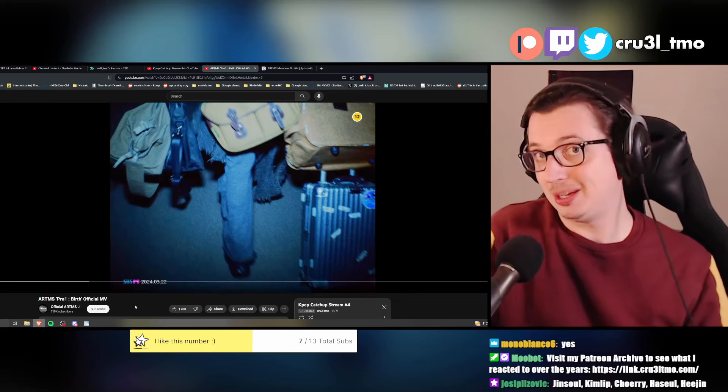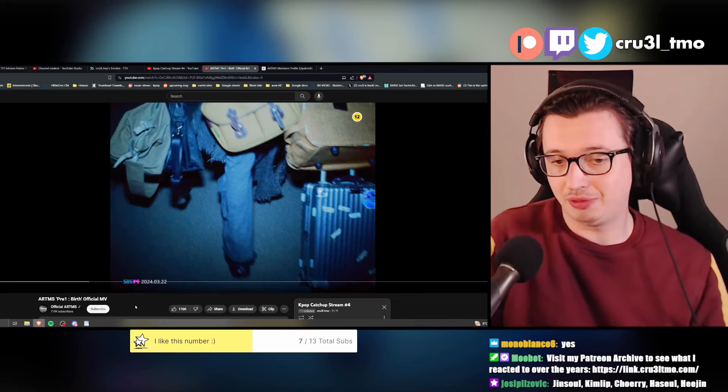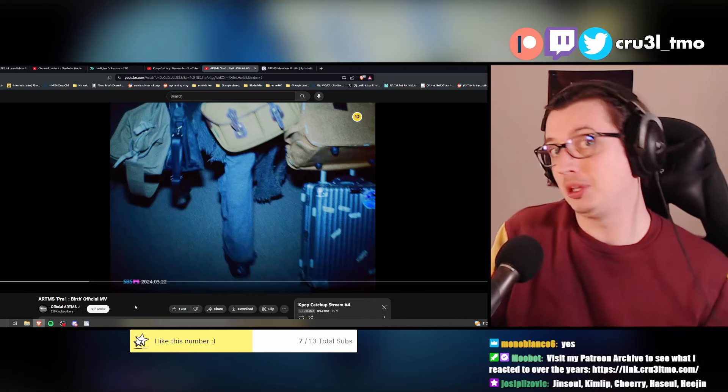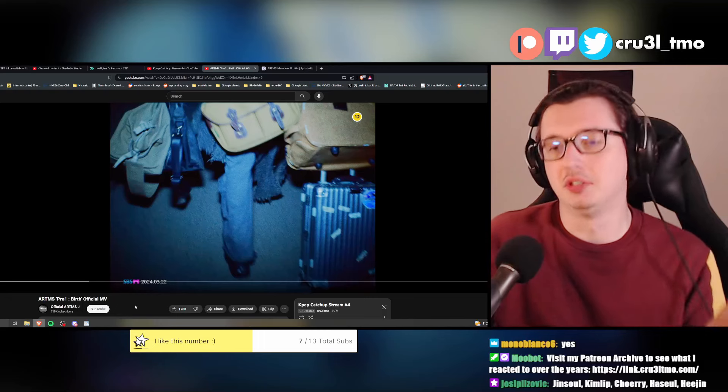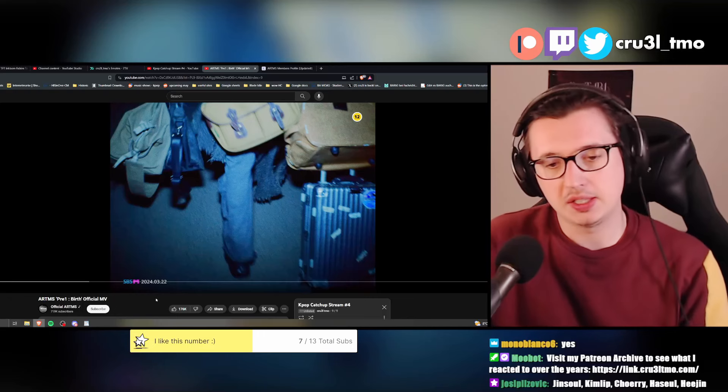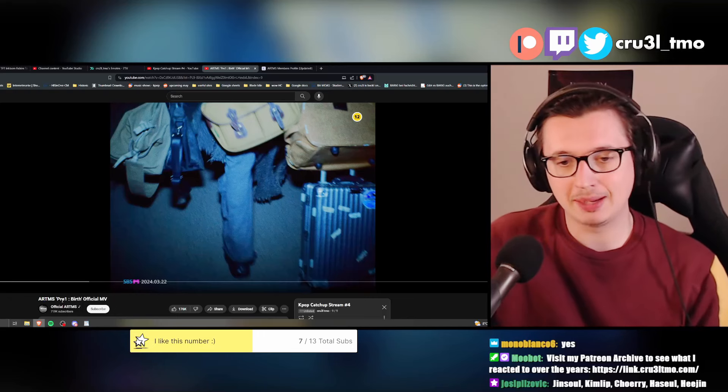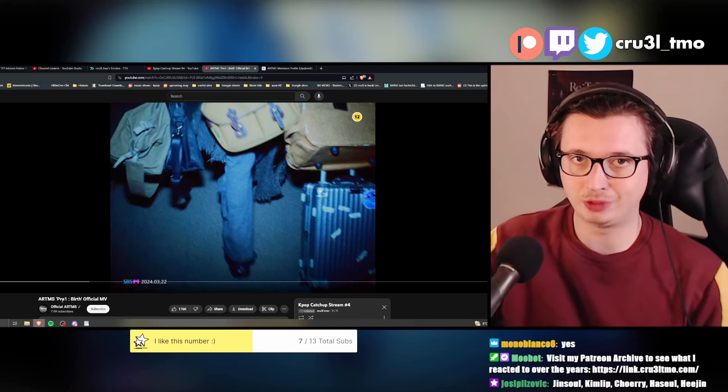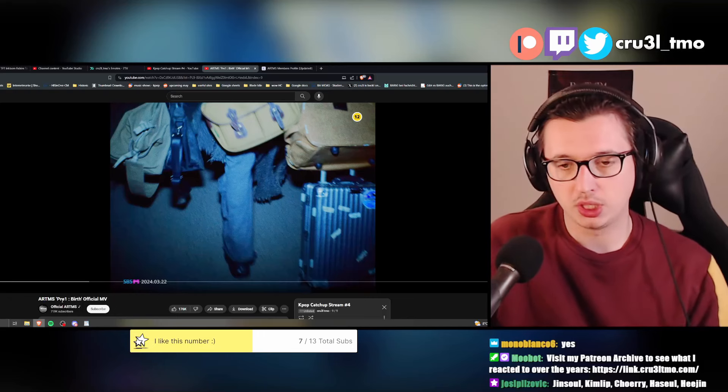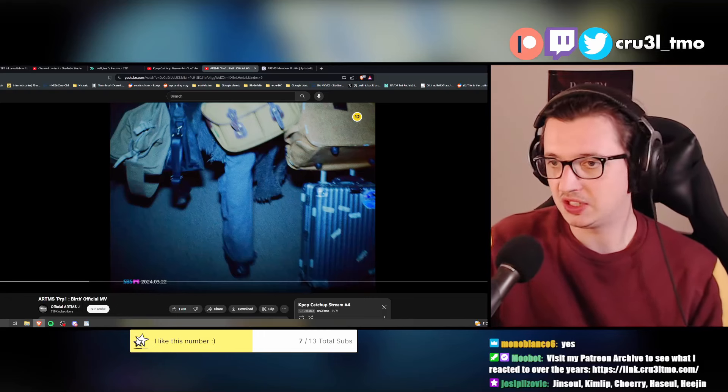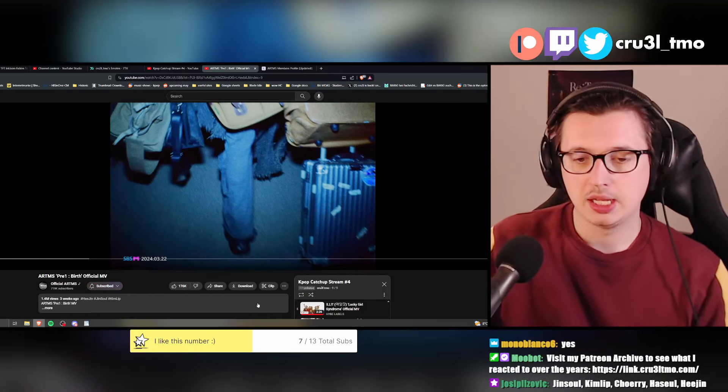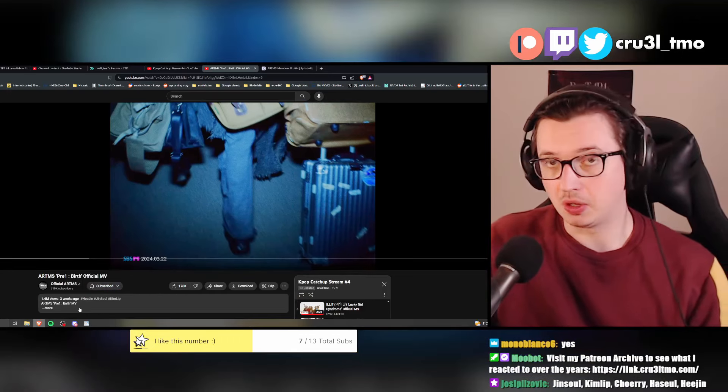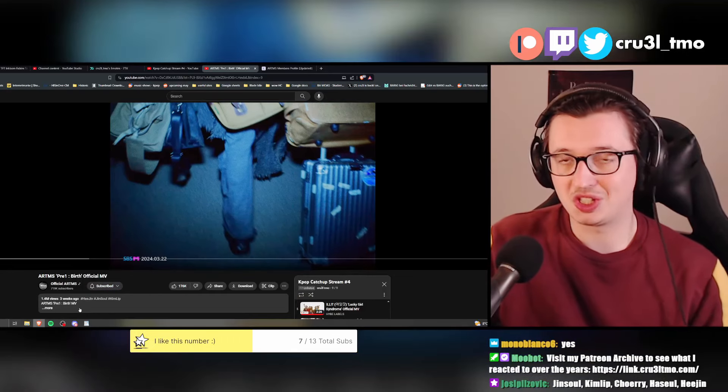Today we have Artemis. Finally. I'm here to also listen to, finally, Artemis. This is Pre-One Birth, their first pre-debut, pre-release single, whatever. Really, what is this called? Subscribe to the channel. Three weeks ago. Let's check it out.